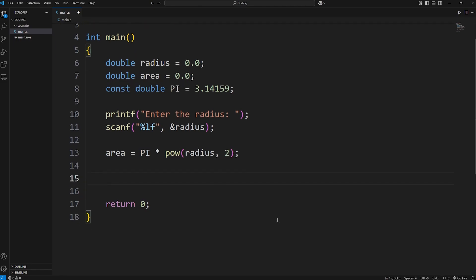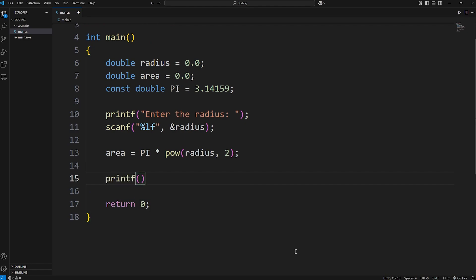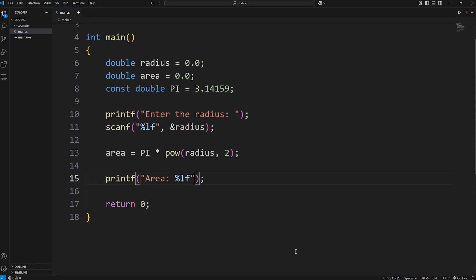Let's display it. I will use printf. Let's display the word area, colon, space. We'll need a format specifier. We're displaying a double. Let's use lf. Then we will display our area variable.